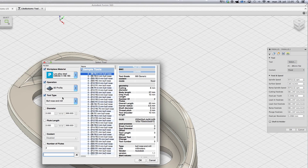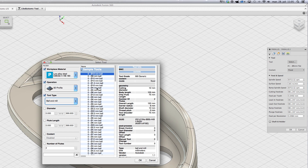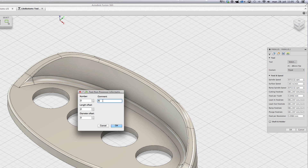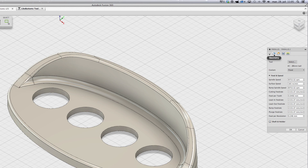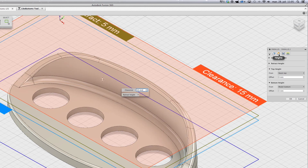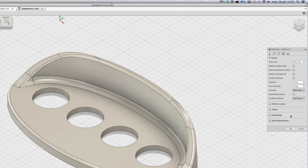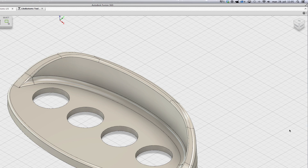Again I need to choose a tool. I am going to choose a 6mm full nose. I am going to use the standard settings first just to see how it looks. The step over is 3mm, which is way too much, but let's try it.